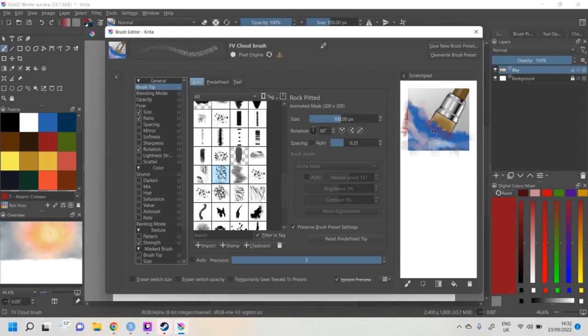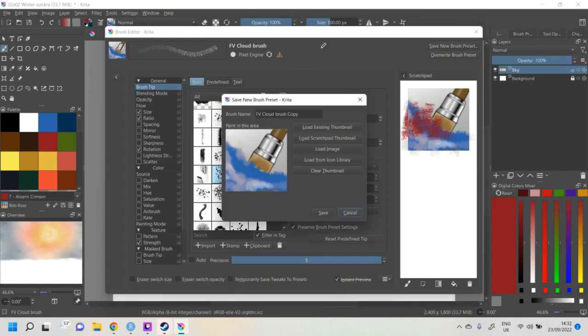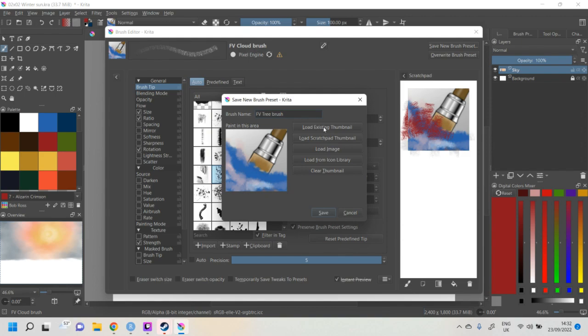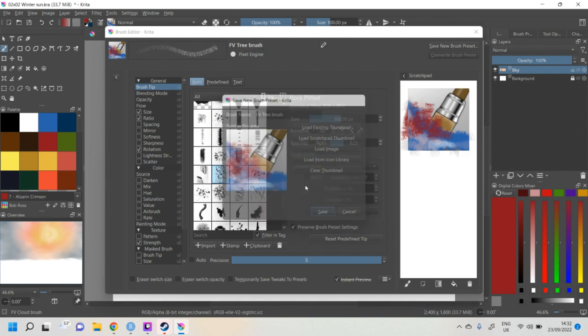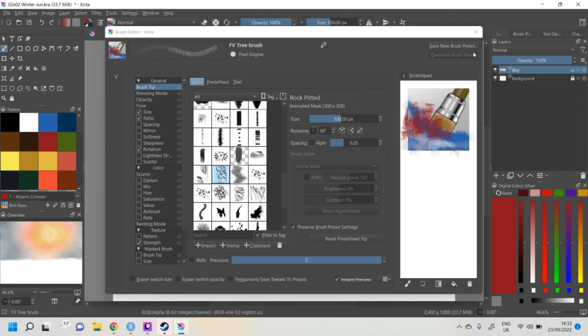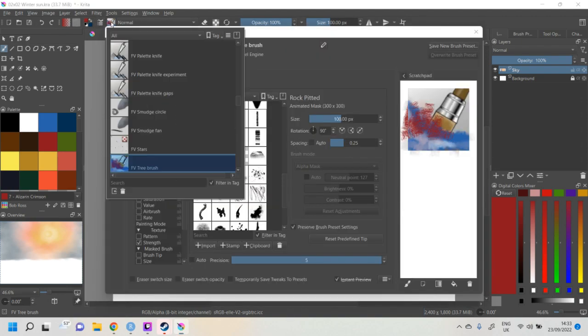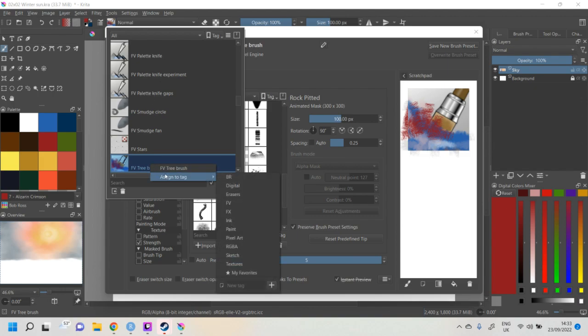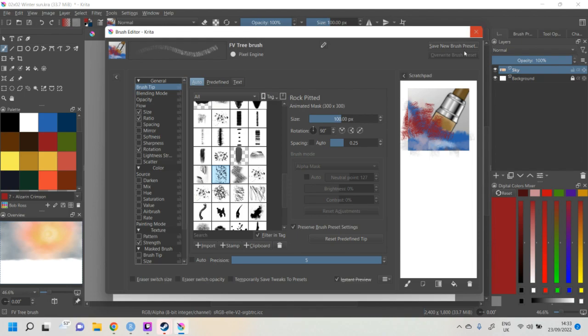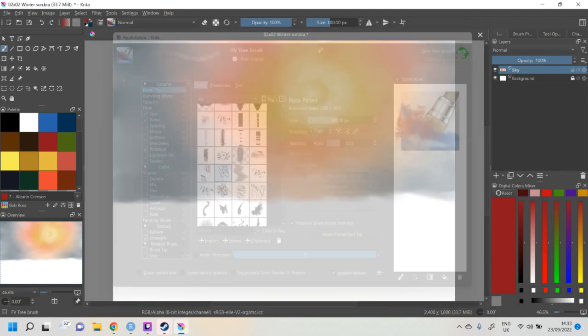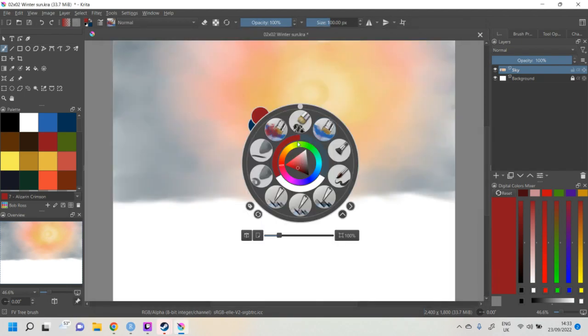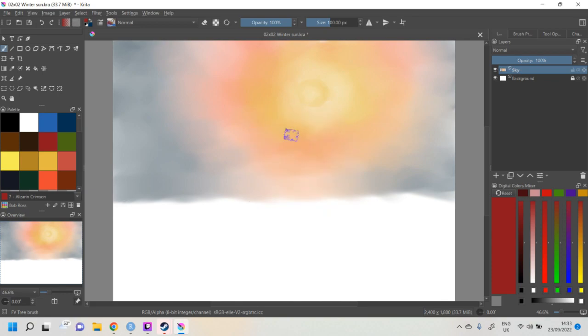Right. So save new brush. This is our tree brush. And we unload the scratchpad thumbnail. There we go. We have a new brush. And we can even go to our brushes and assign it to my FV tag. And so now when I go to select, it comes up here.